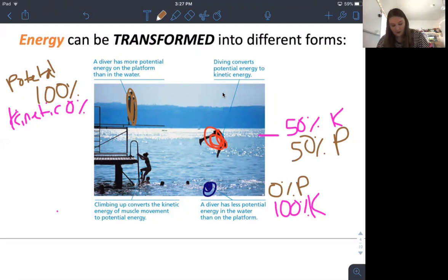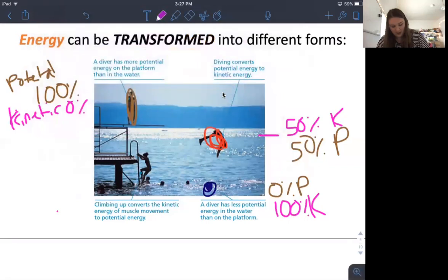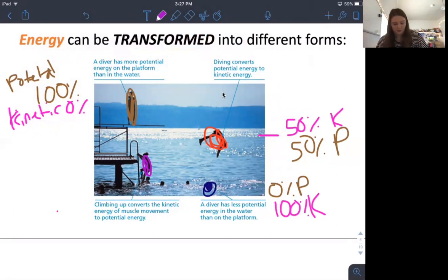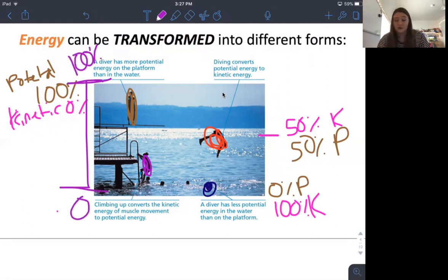At an intermediate position — maybe 25% potential and 75% kinetic — it just depends on where in the dive you are. So 100% potential at the top, 0% potential at the bottom, and vice versa for kinetic. You can apply that to any position along the dive.